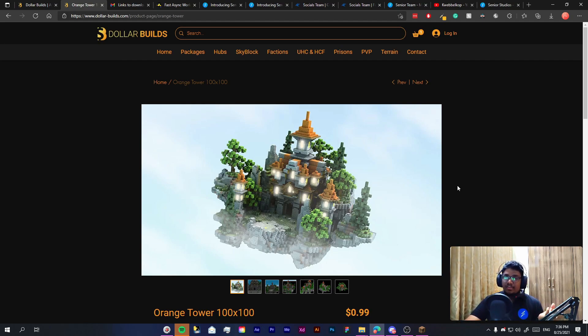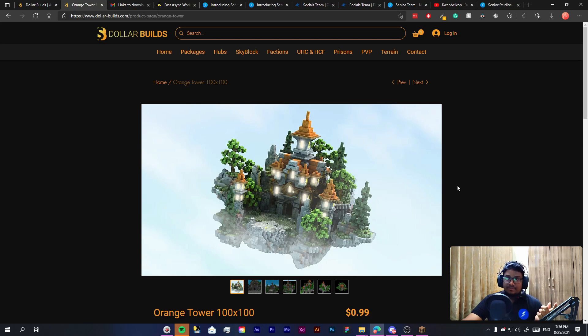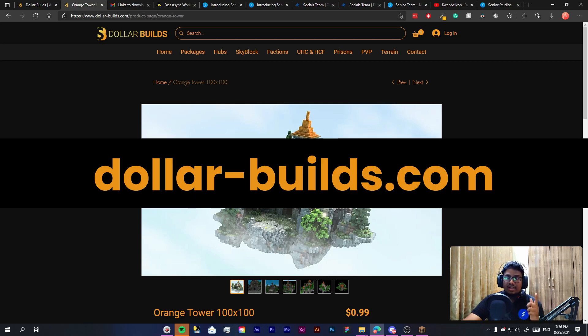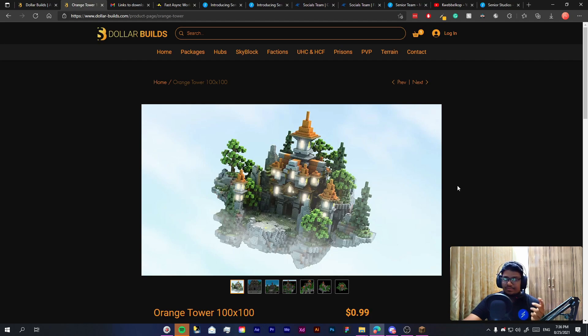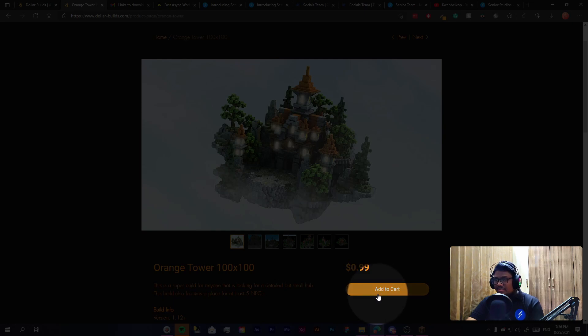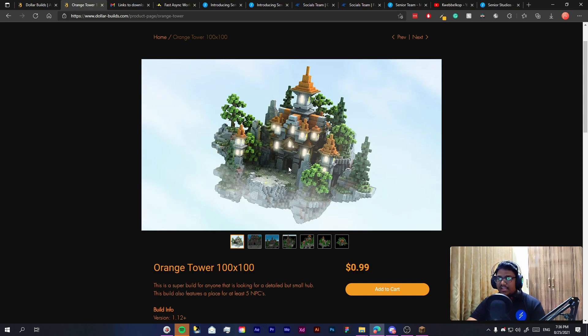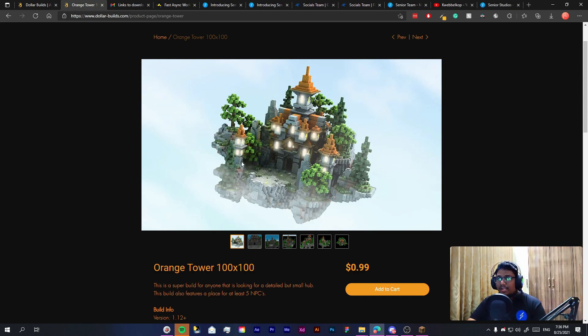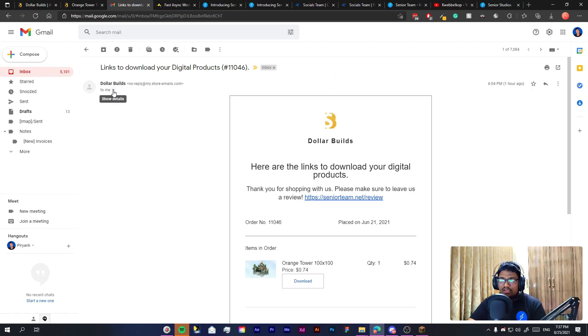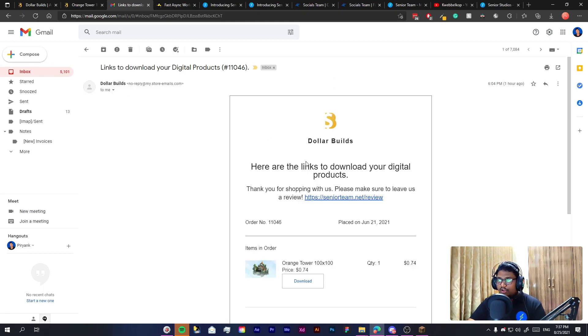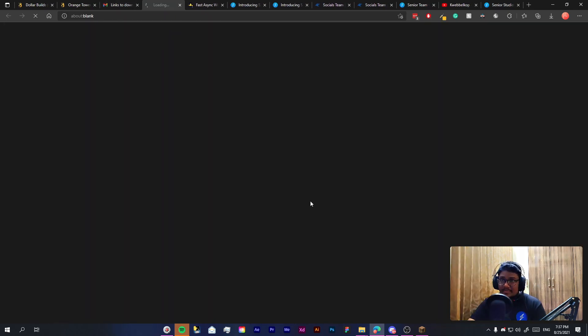If you are coming from YouTube I'm assuming you already have a build, but if you don't you can find an awesome build like this on DollarBuilds. The website is dollar-bills.com and you will also find a link to it in the description. Once you buy this build you just have to click the add to cart button and you will be directed to the payment gateway where you can simply buy this build.